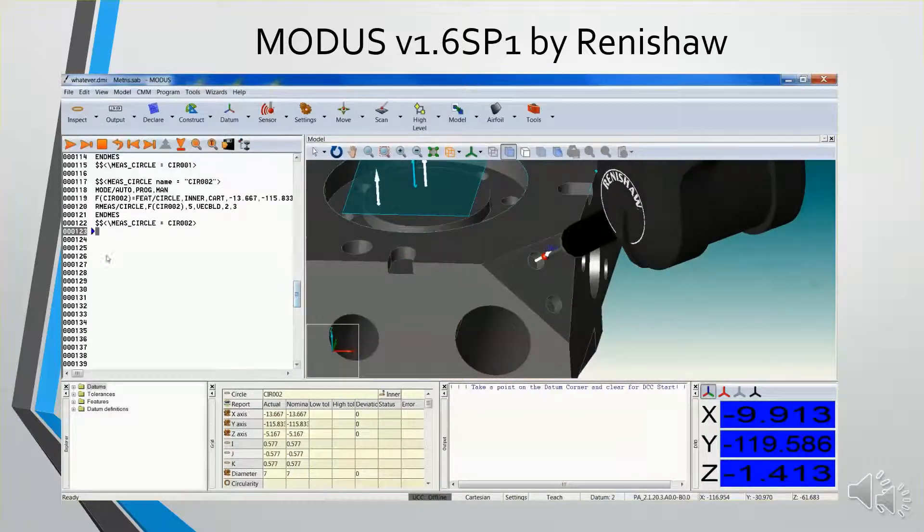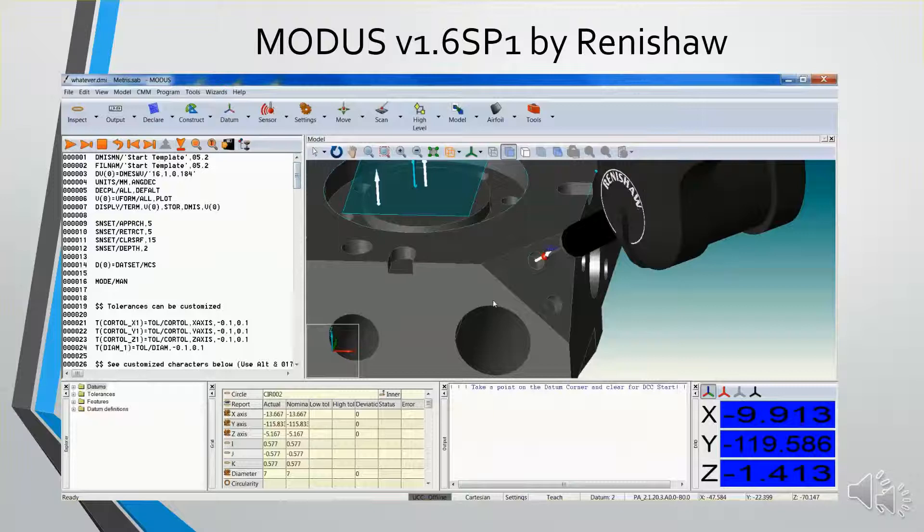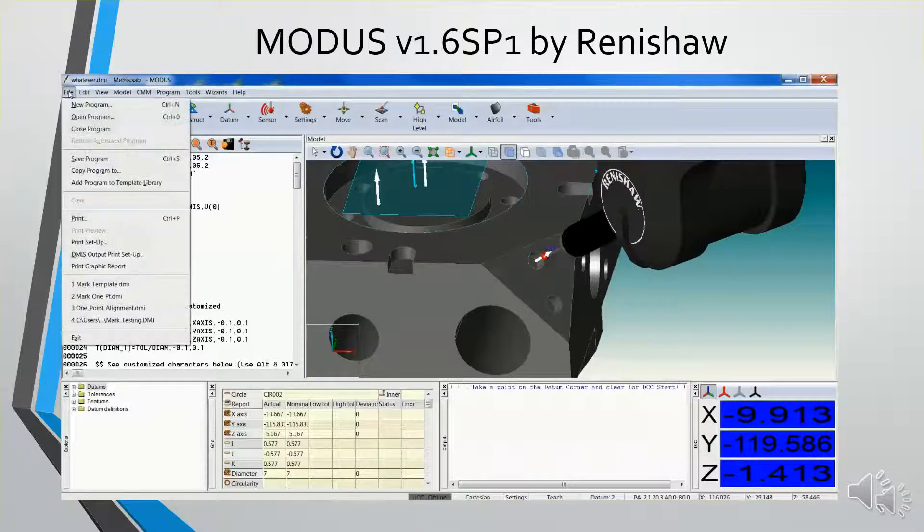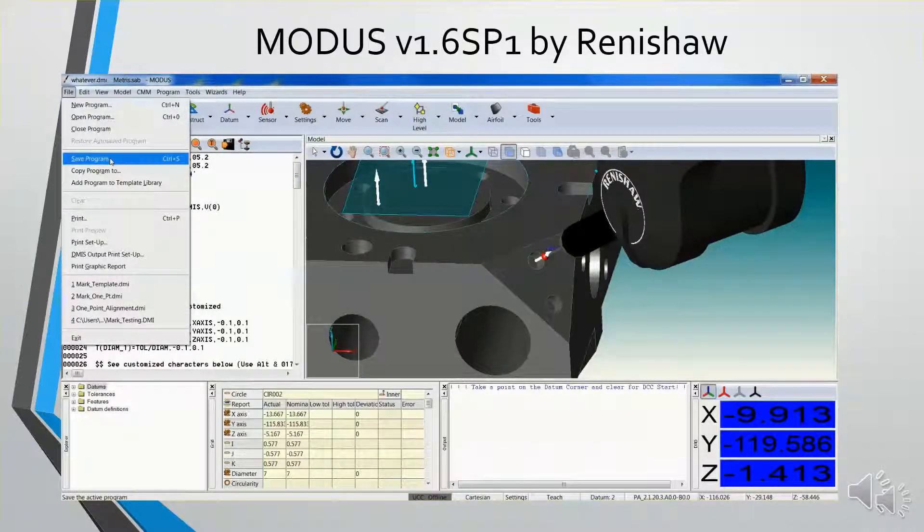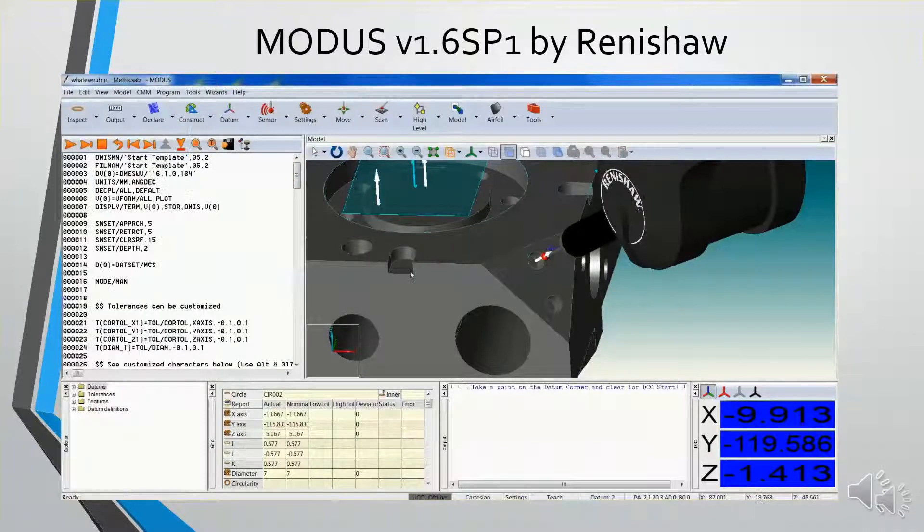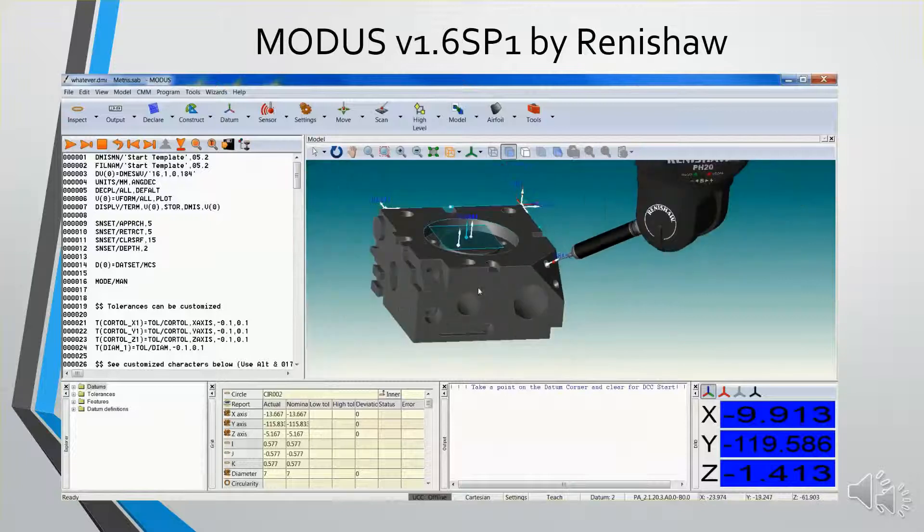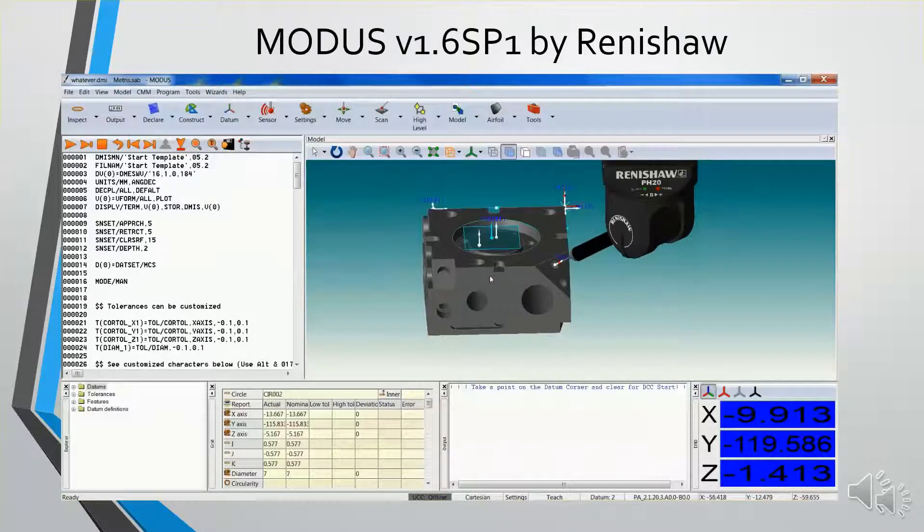So that's a quick demonstration of Modus. Now I'm going to take it out to the machine and I'm going to run it live.